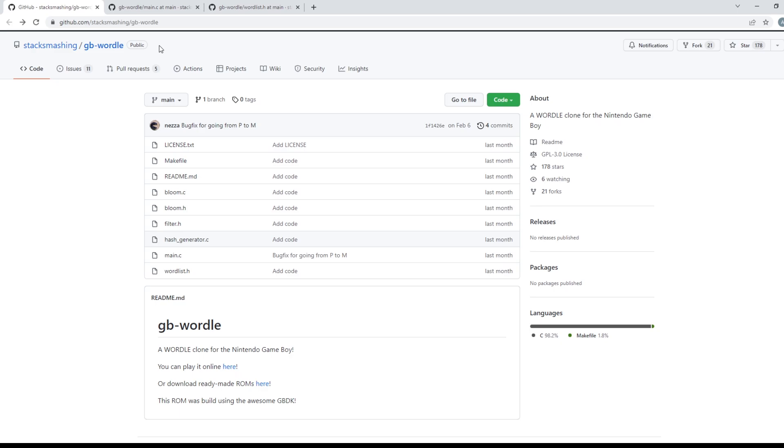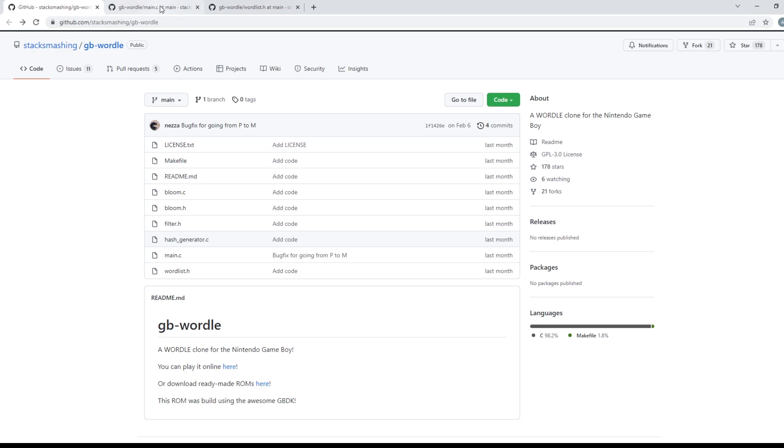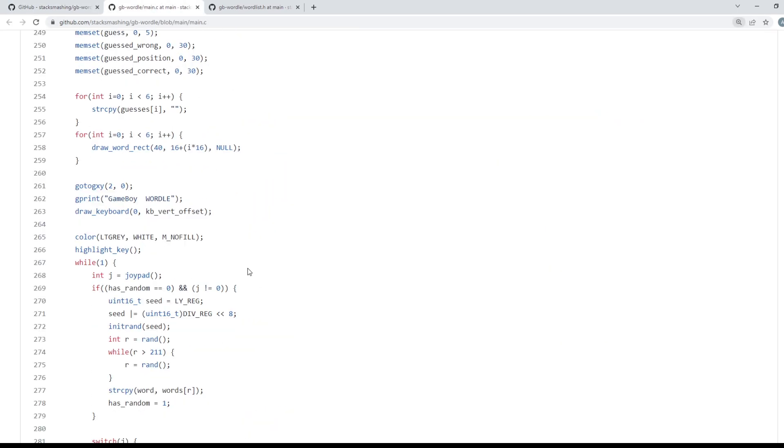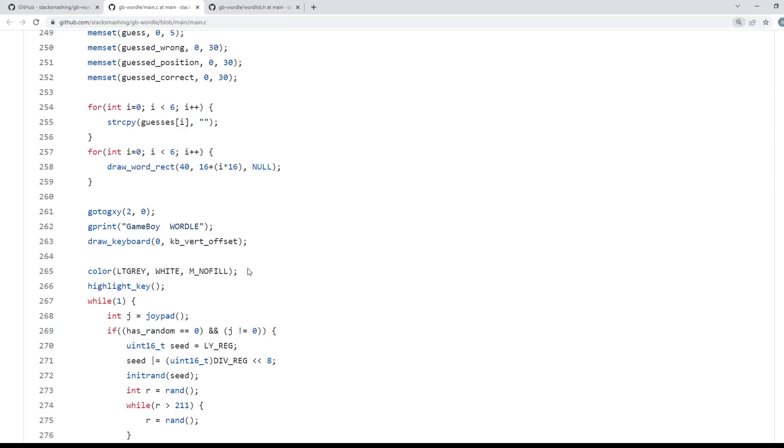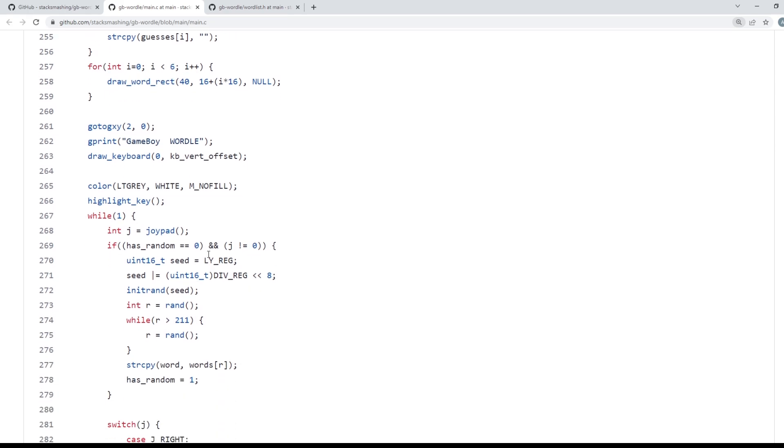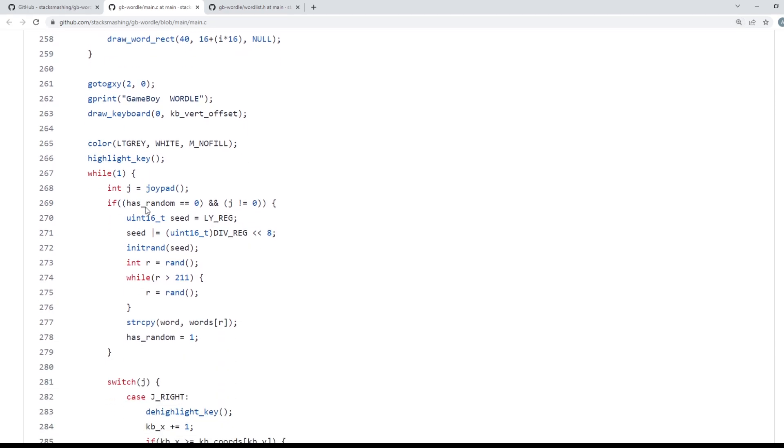And I want to explain that a bit by going into the code. Let me just zoom into the code a bit more so it's easier to see. And I want to kind of go through this code here which determines what the word is and explain how we're able to actually control what that word is.